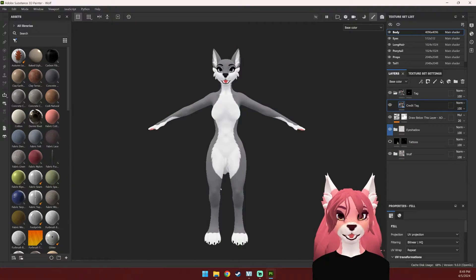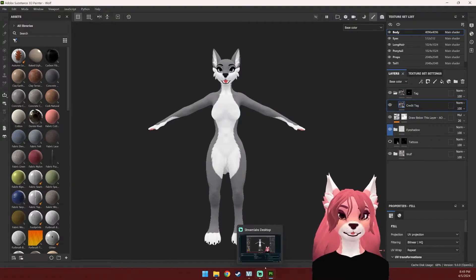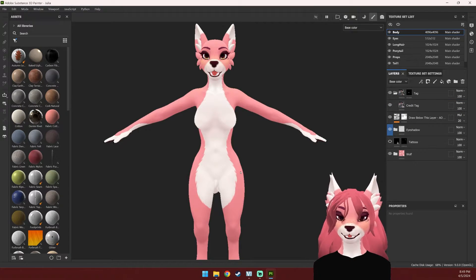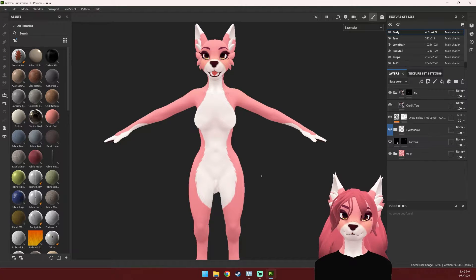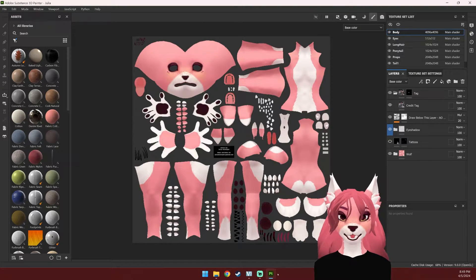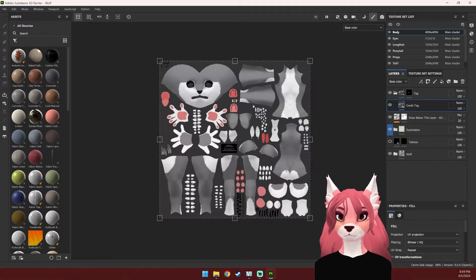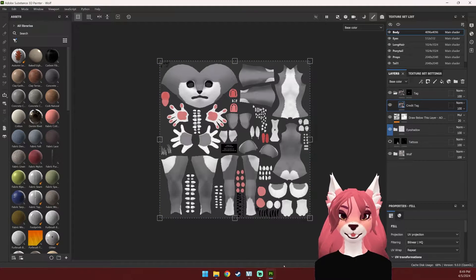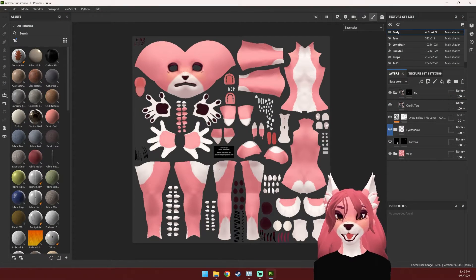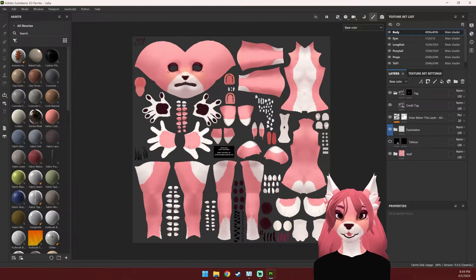There are a couple of things that will cause this to not work. First off, your UVs need to be the same. To check that, you can hit F3 on your keyboard to take a look at the UVs and make sure that they are the same. If you're using one of my avatars, I tend to try not to change the UVs, so they should hopefully be in the same spot.